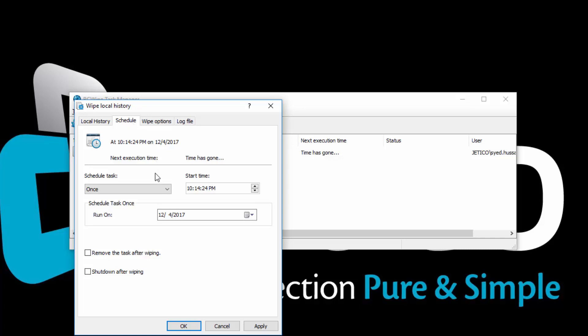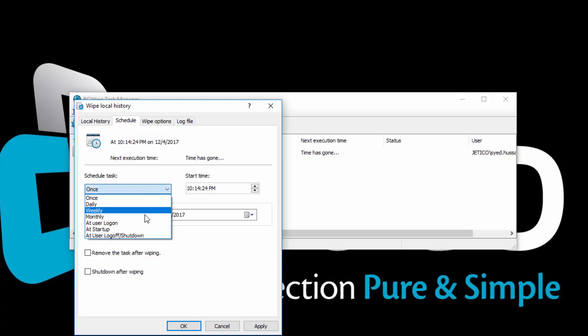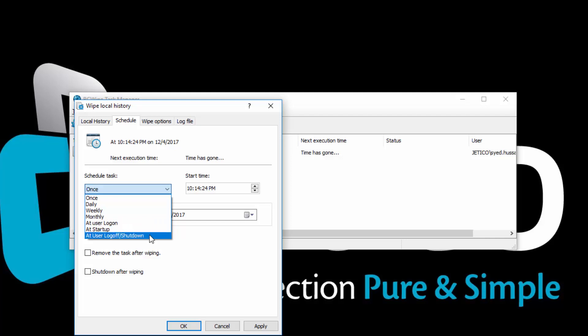Apart from the regular scheduling, you can also select the task to start at user logon, at startup, or at user logoff slash shutdown.